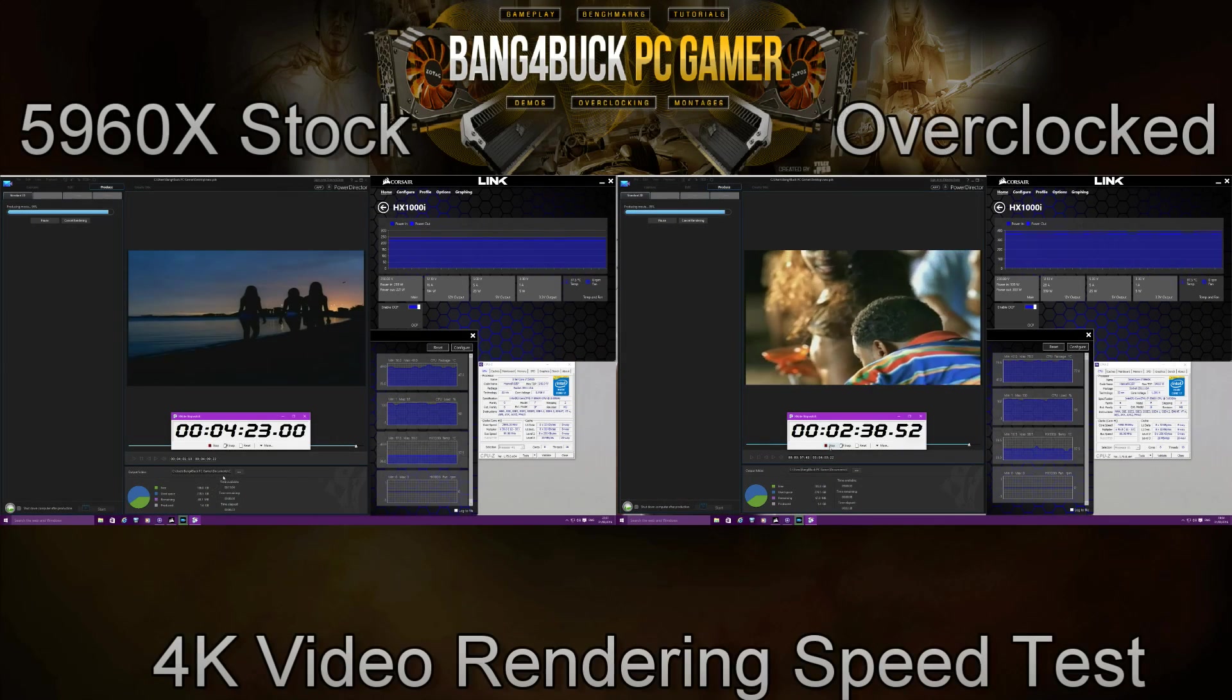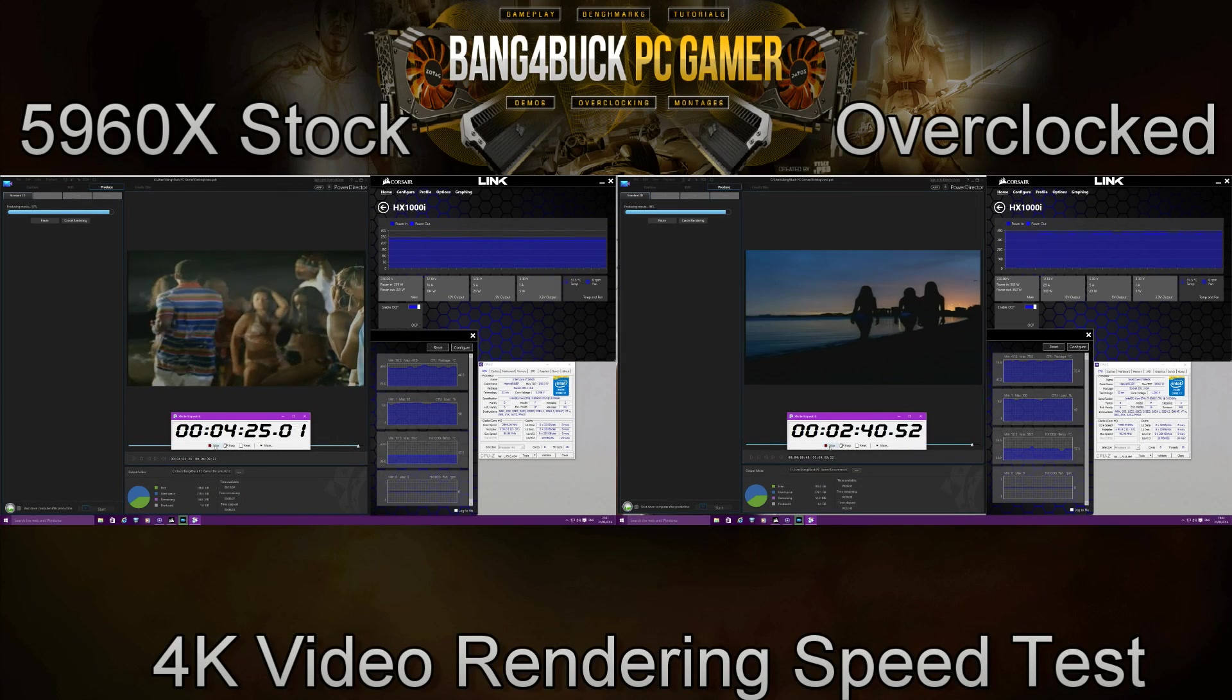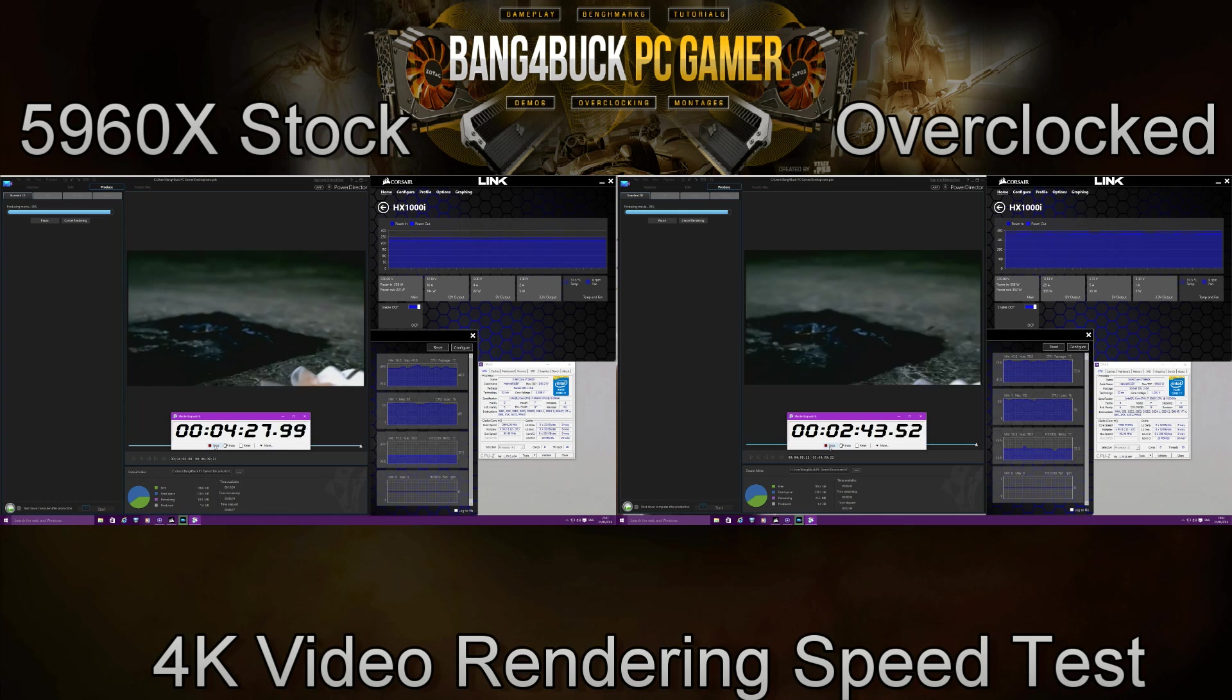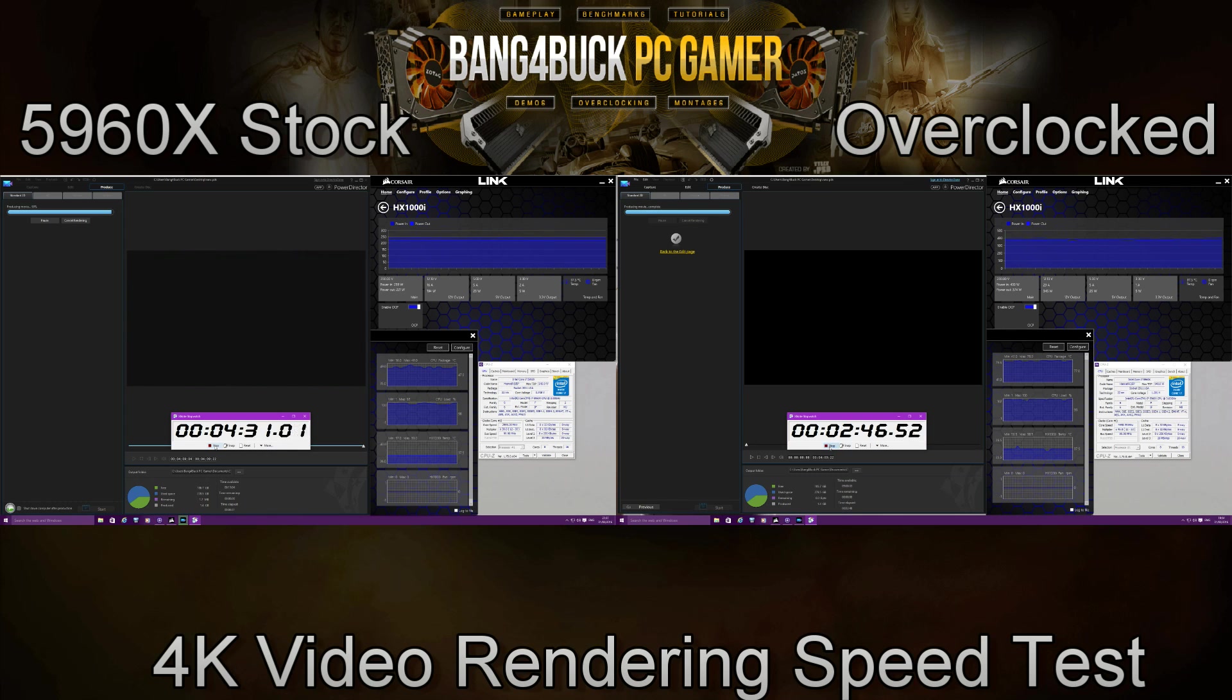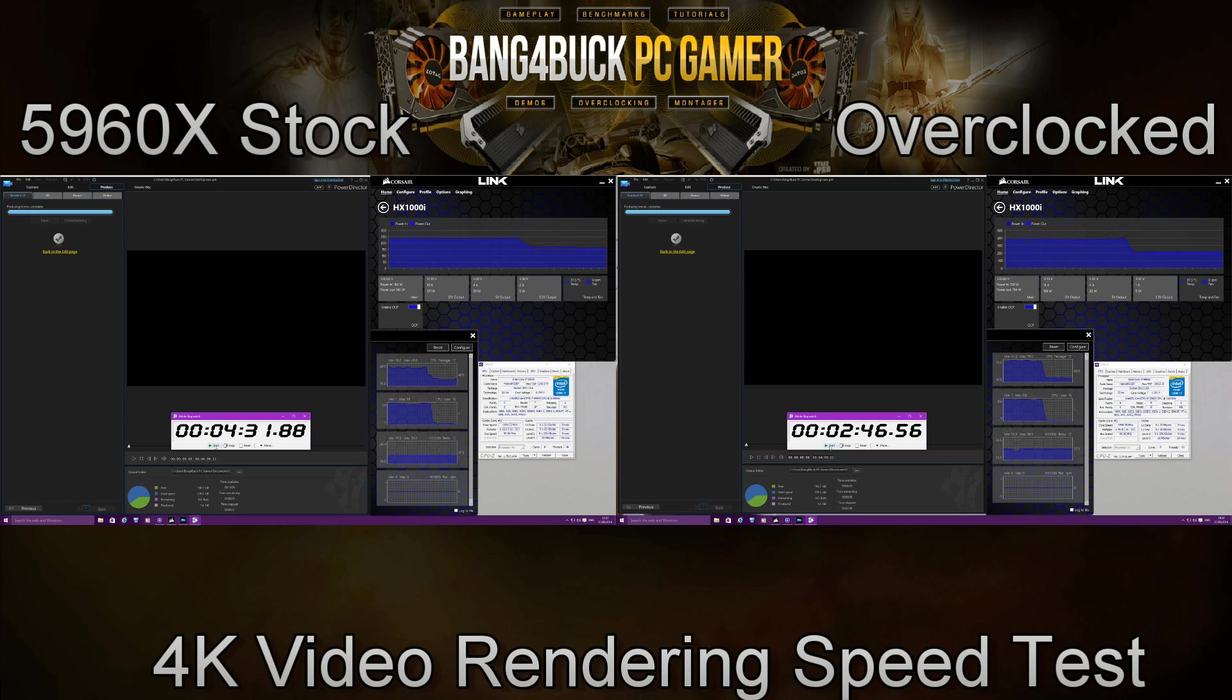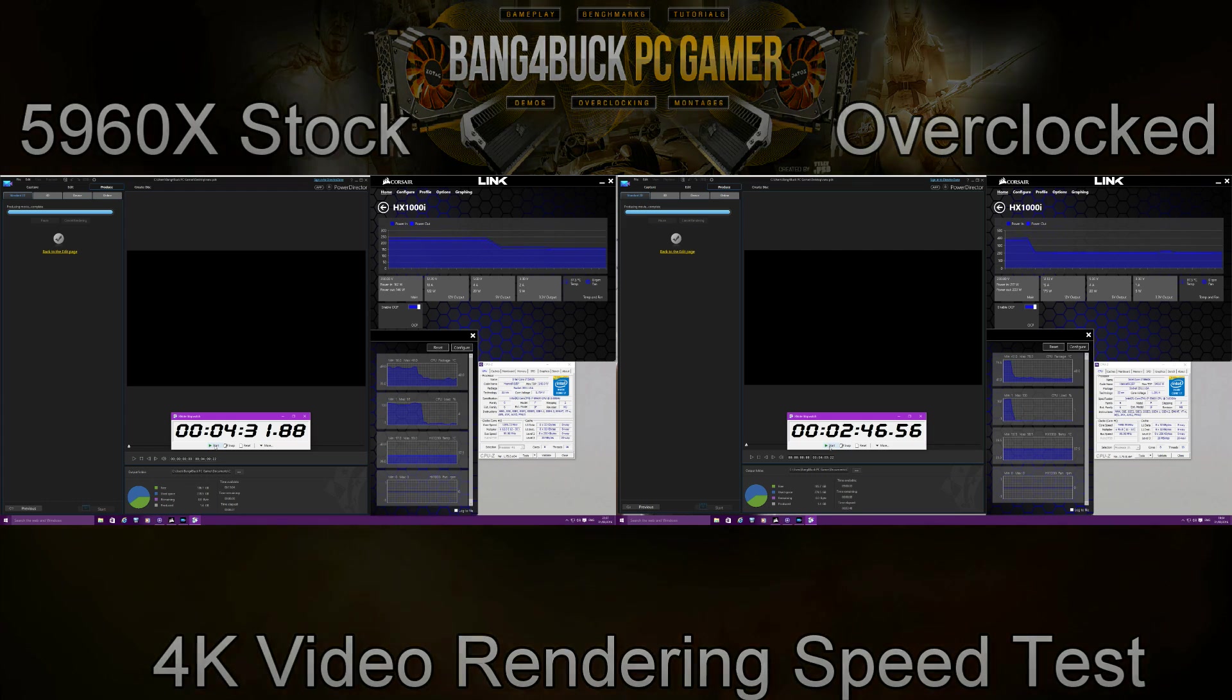So massive difference in heat and power consumption, but there's also a massive difference in performance. Now there's actually a 1 minute 47 seconds difference between running the CPU at stock and overclocked to render this 4-minute 4K video. So obviously for something that is like an hour and a half long, like a feature length film, then that's going to be a massive difference in rendering time. So that's definitely something to consider and it's definitely worth overclocking the CPU.